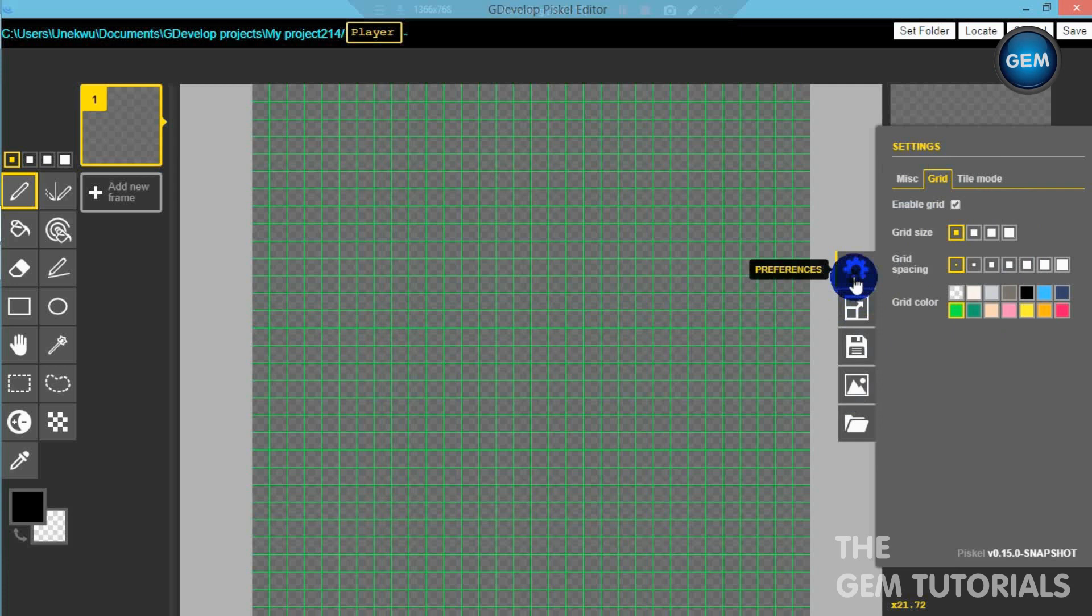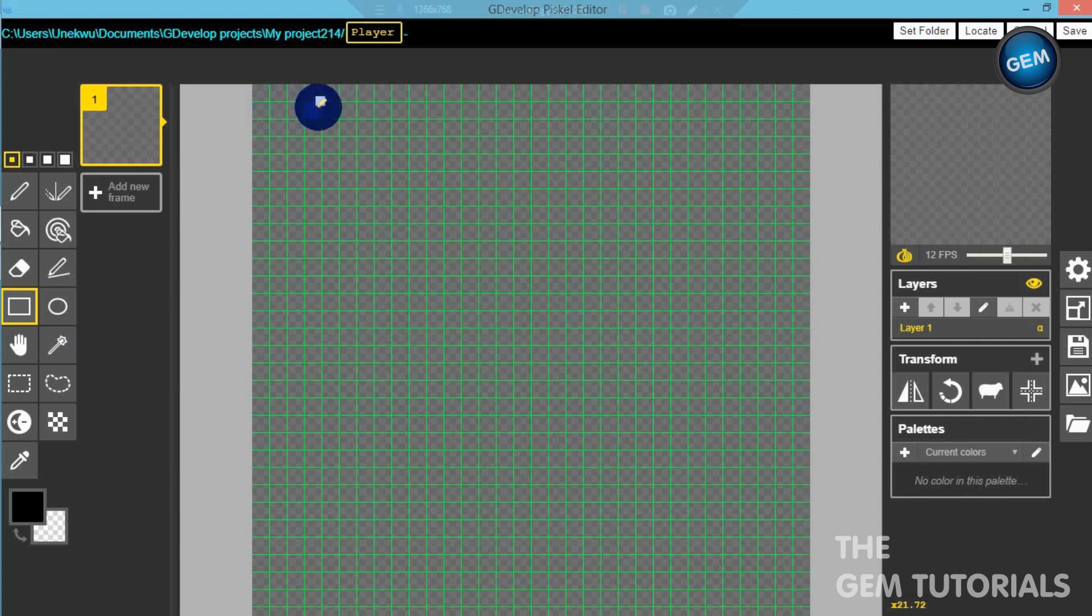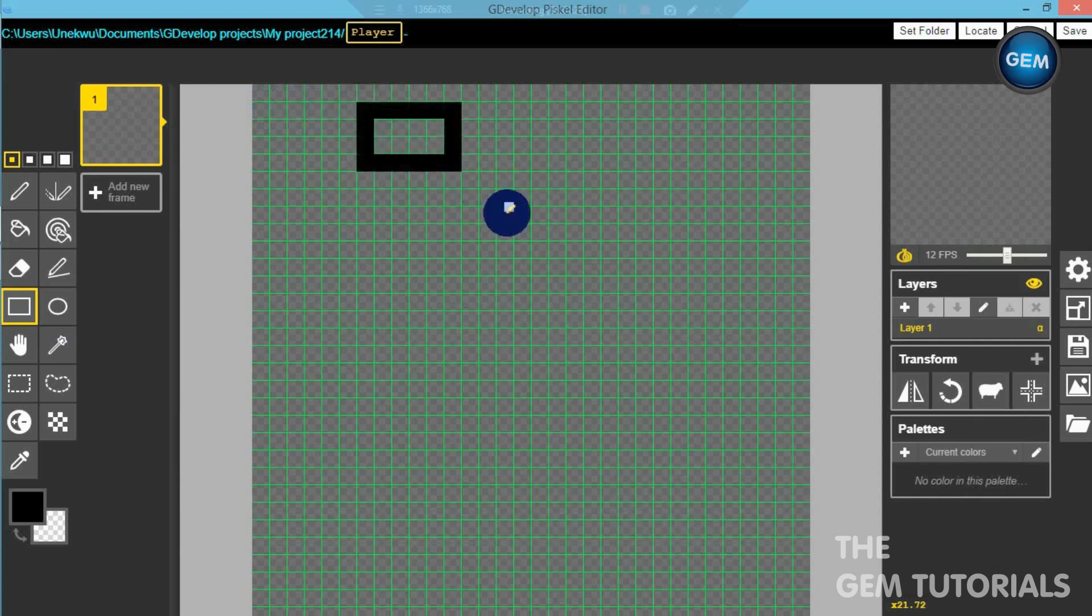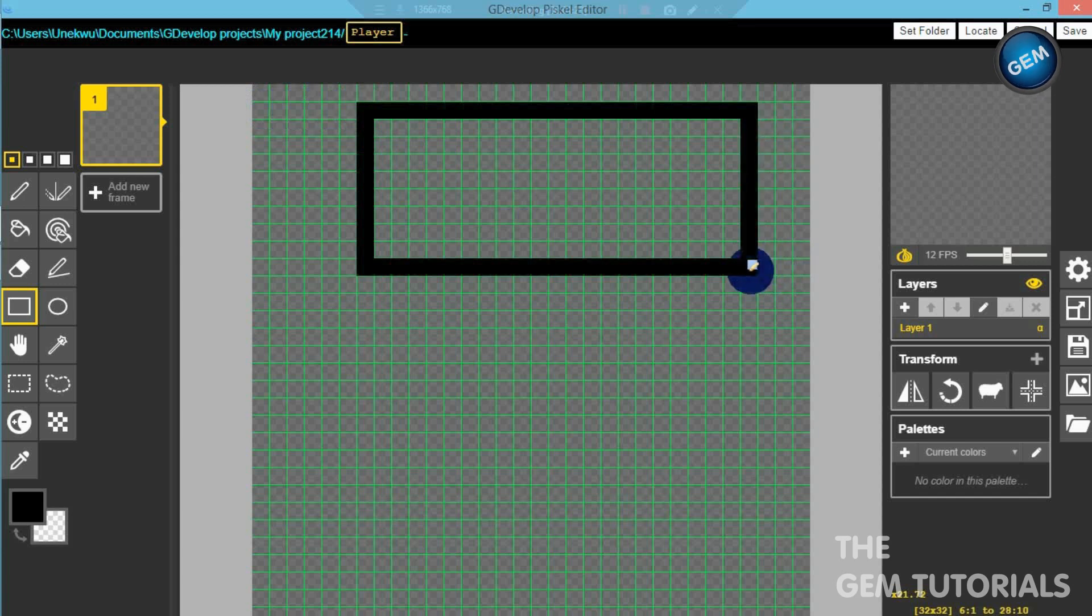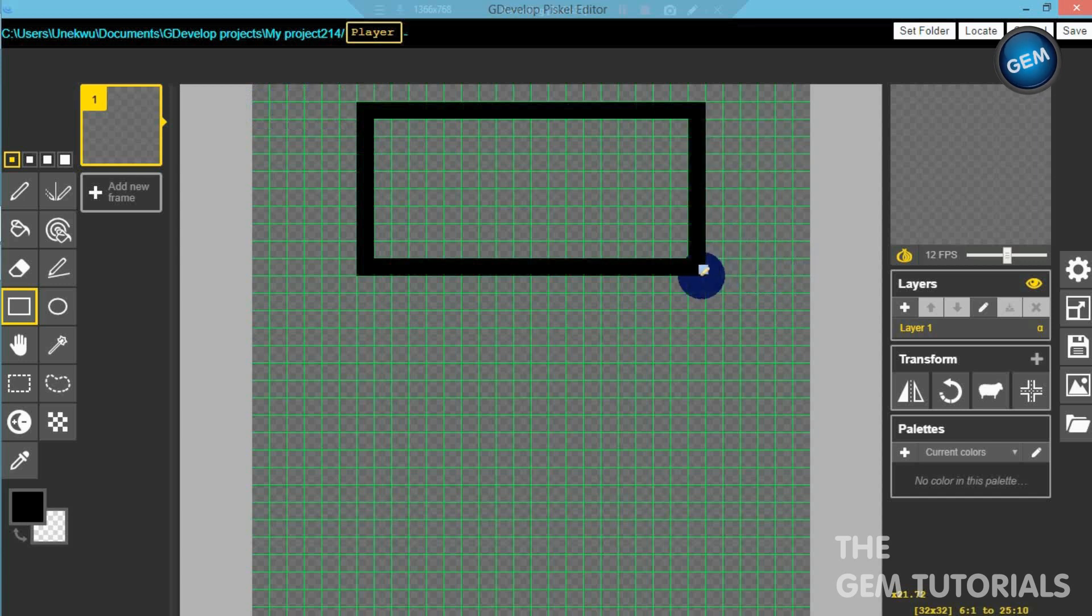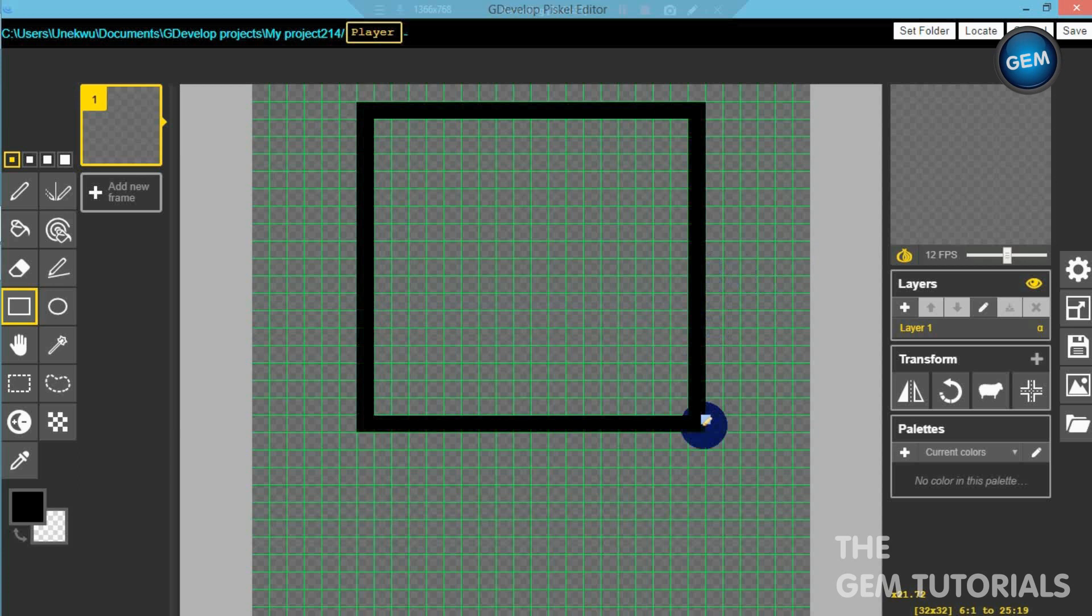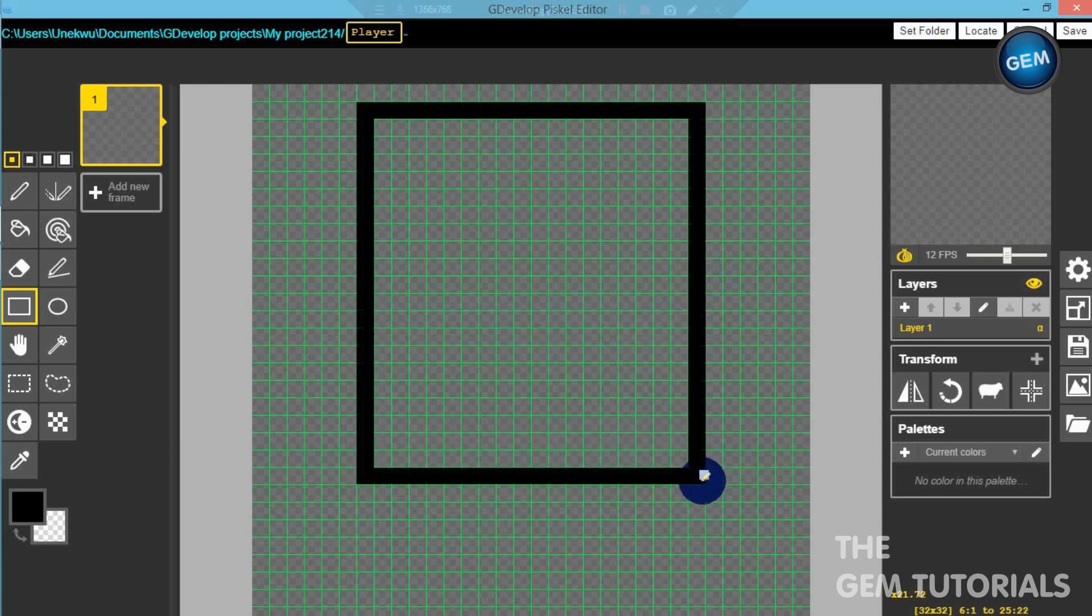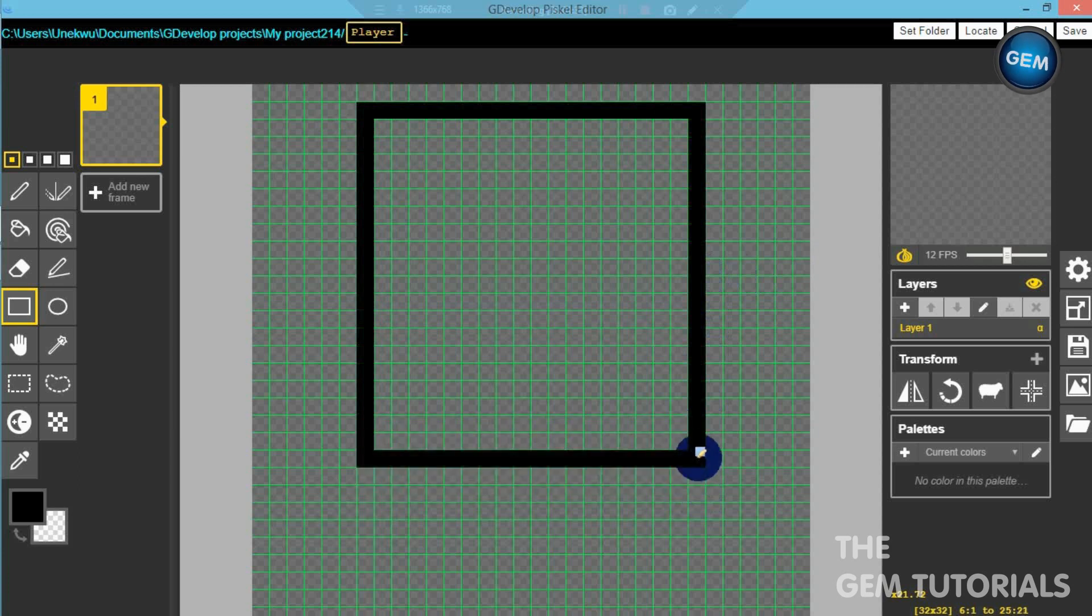So close that, let's create a character. I'm putting in a rectangle. Something like this. And here, this will be the body of our character.